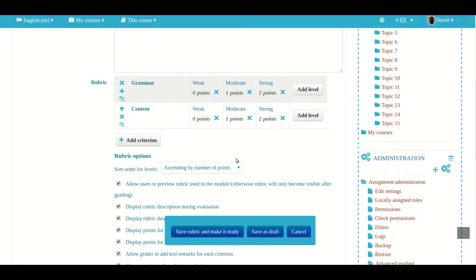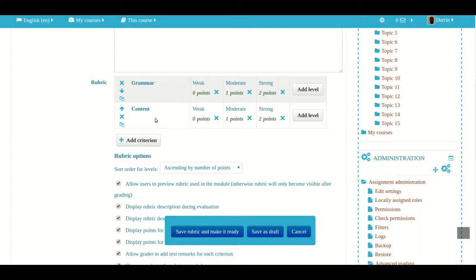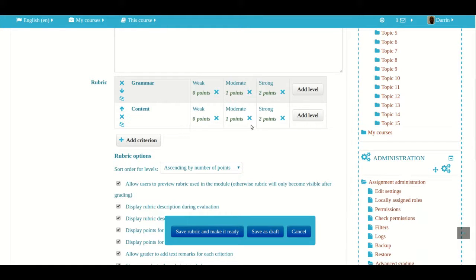We're essentially done creating the rubric. I have a very basic simple rubric. Grammar and content are the two criteria and they have the same number of levels. For advanced users you can have different criteria with different numbers of levels.